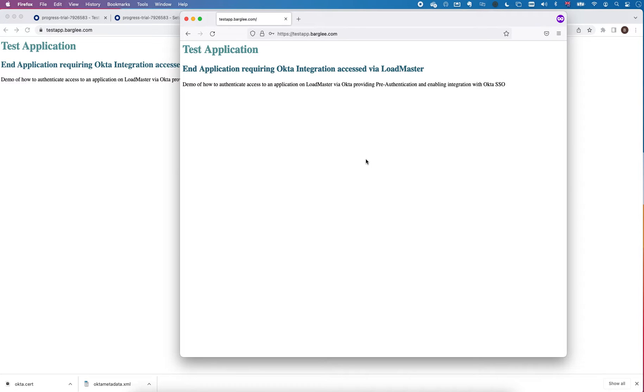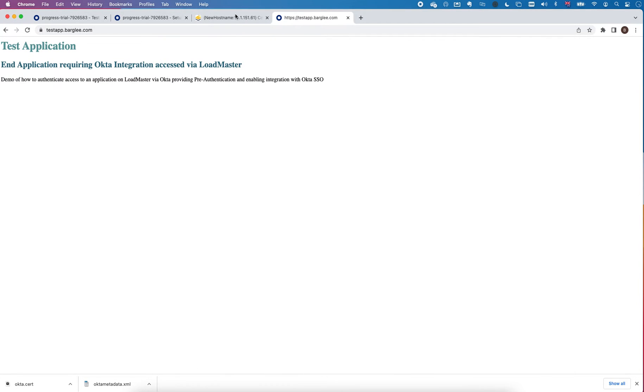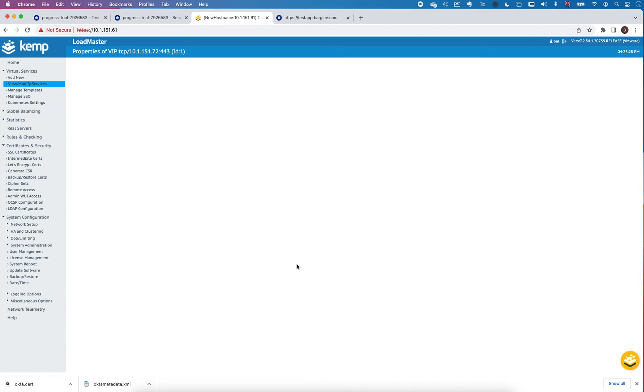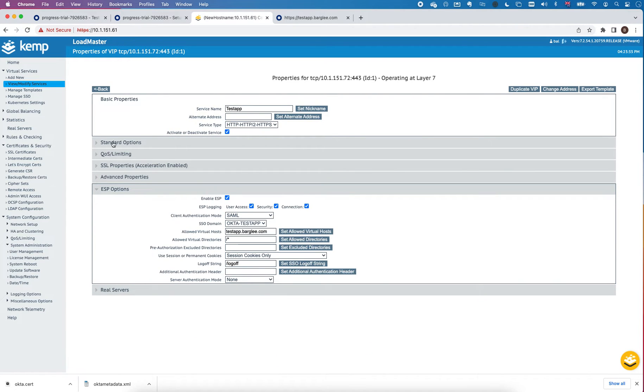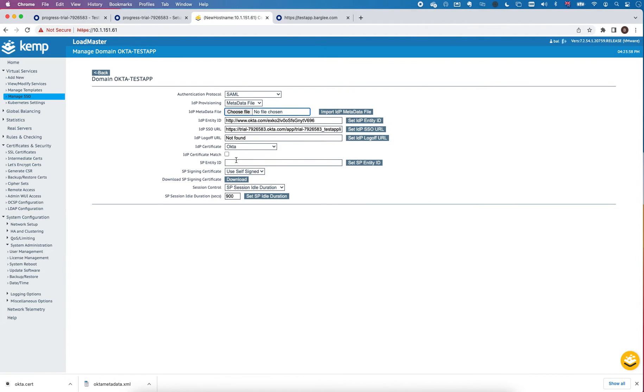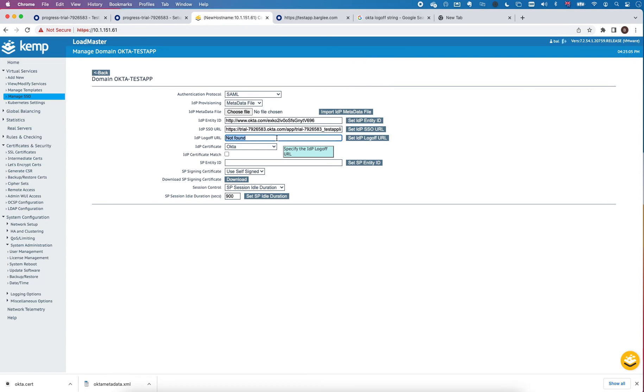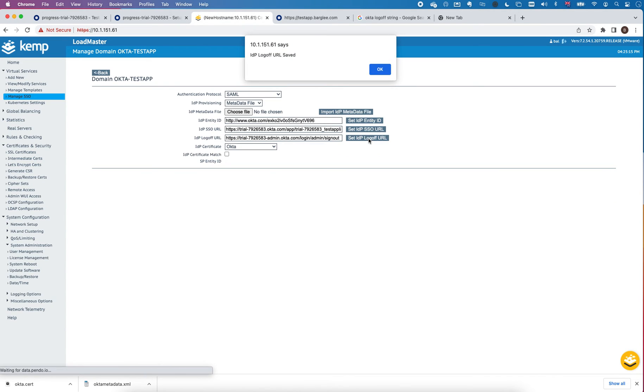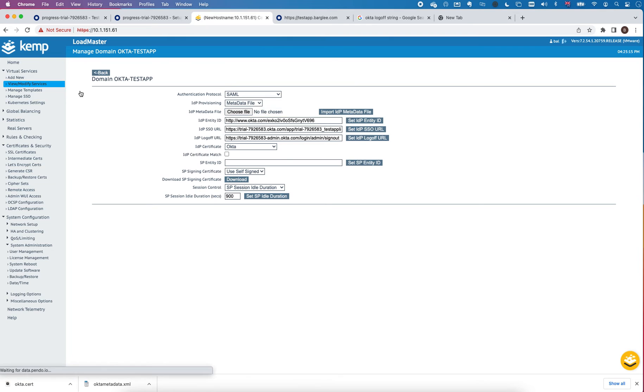Now one last piece of the jigsaw is if we wanted to be able to log out of this application. On the loadmaster I can configure a logoff string. I'm going to do slash logoff. Then within my SSO, if I want I can set a logoff URL that effectively the user will be directed to if they log off to the applications. So I can configure a logoff URL and I believe the format is of the order of HTTPS your domain name slash login slash admin signout. So I'm going to set that there.